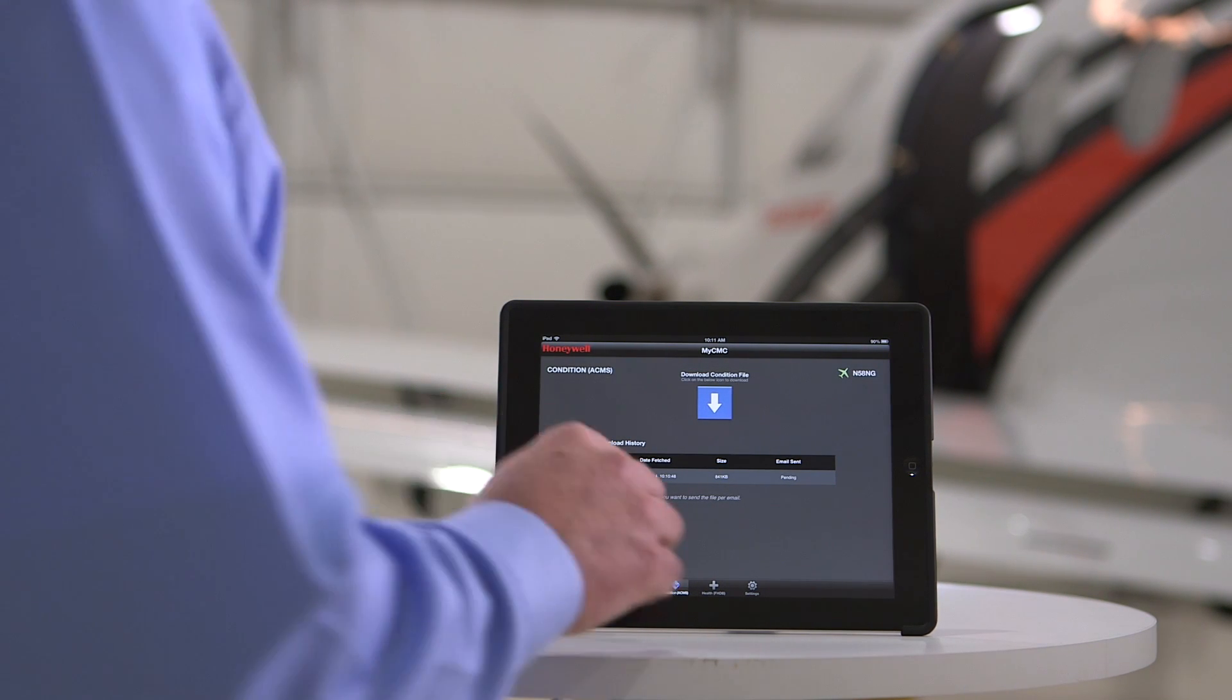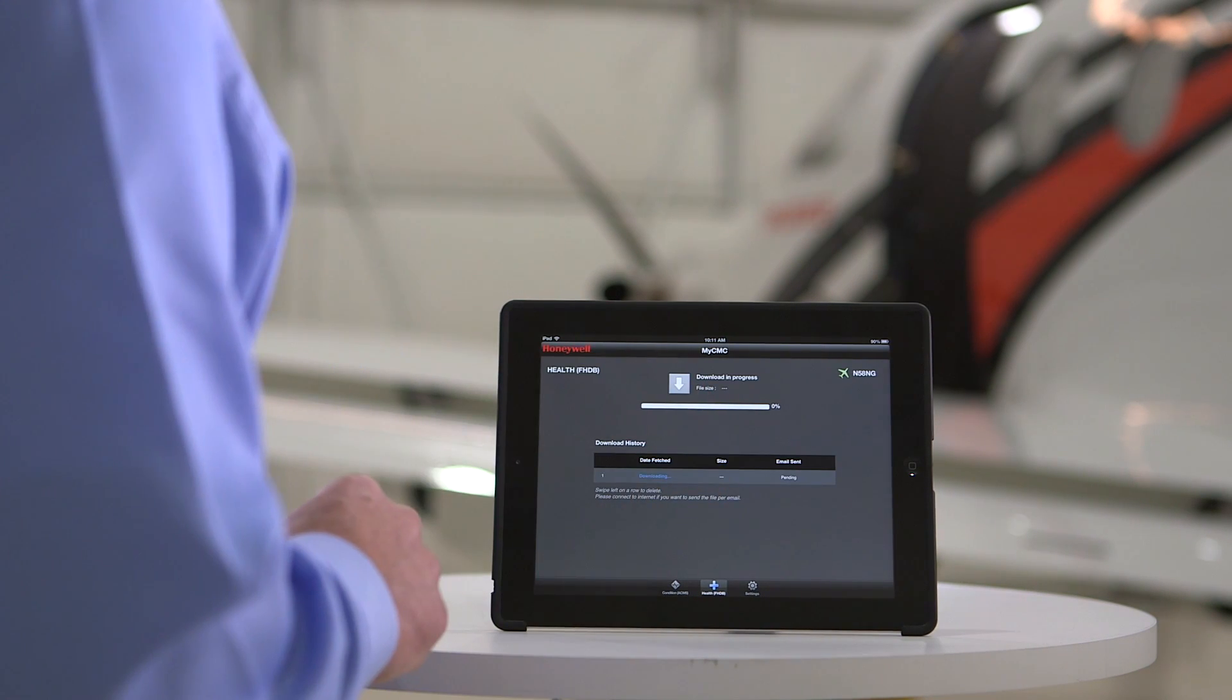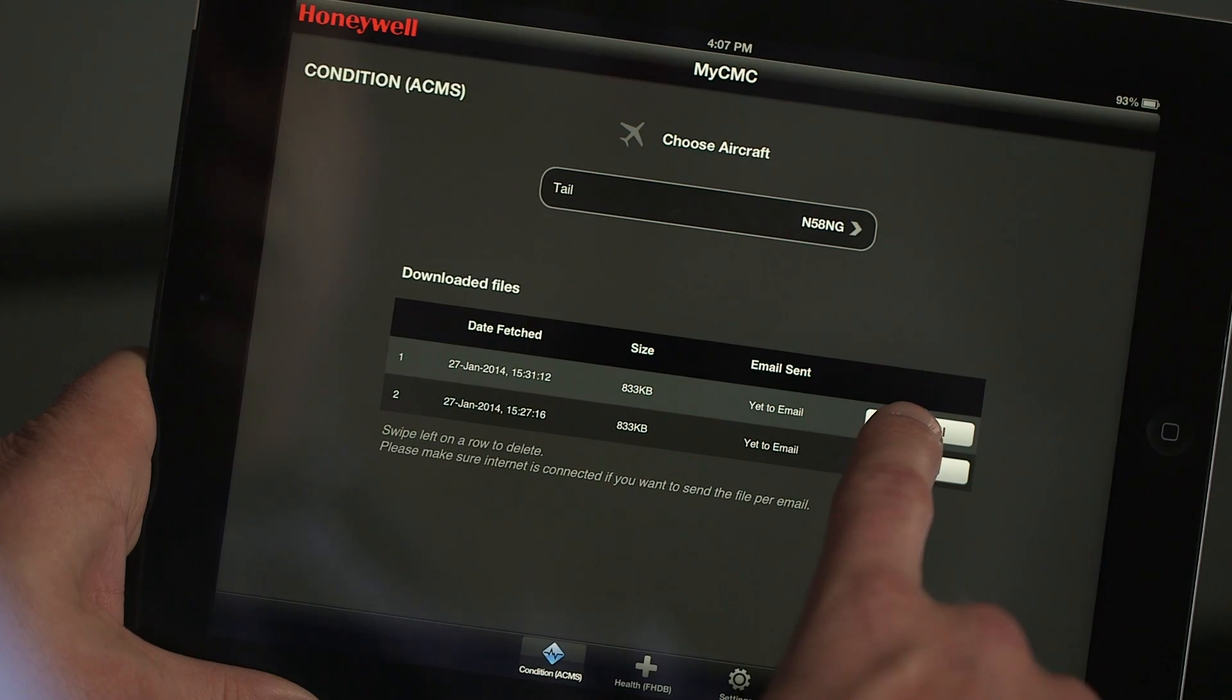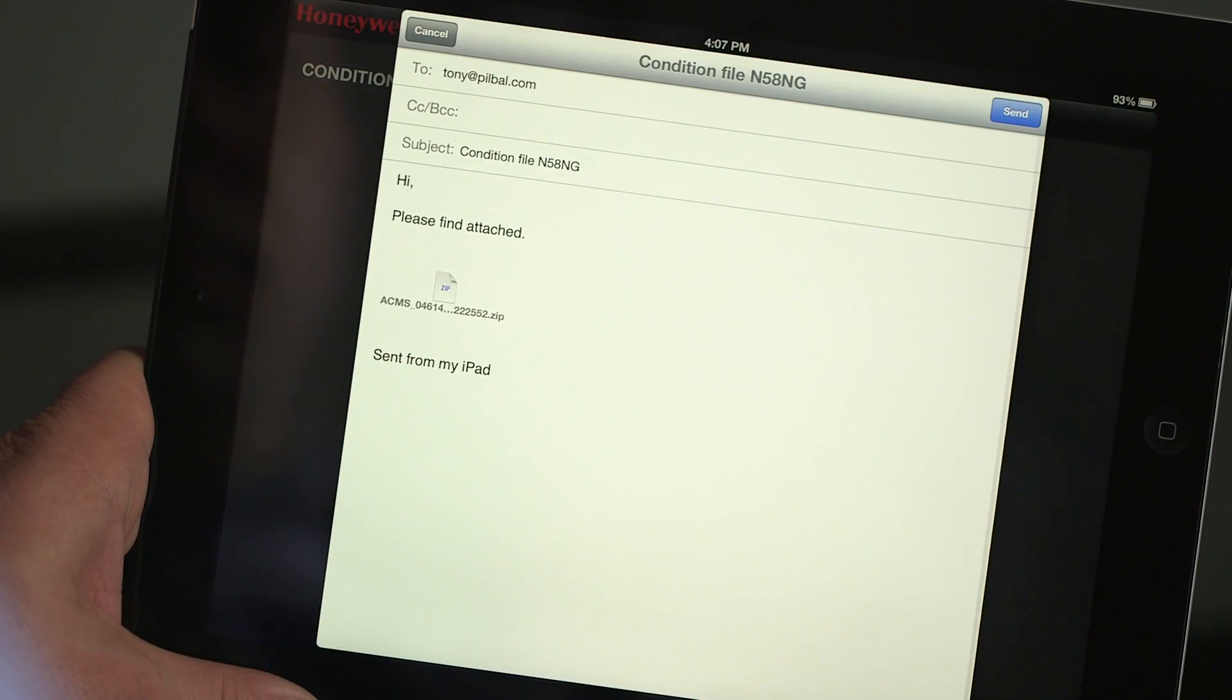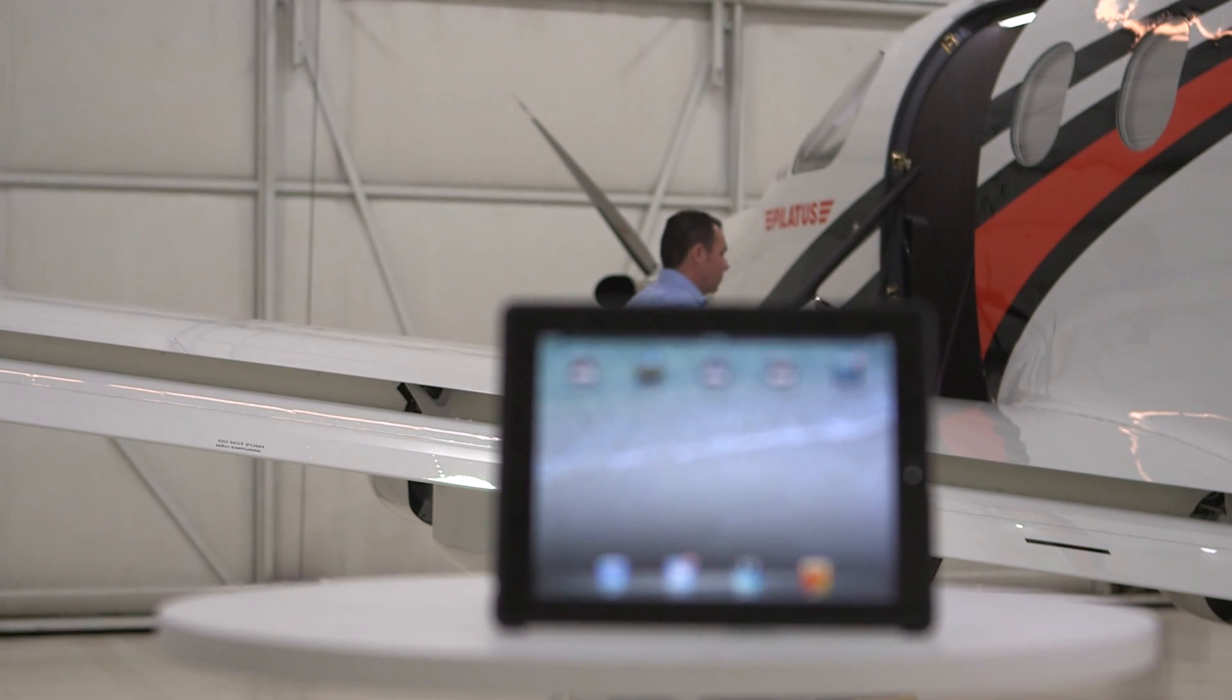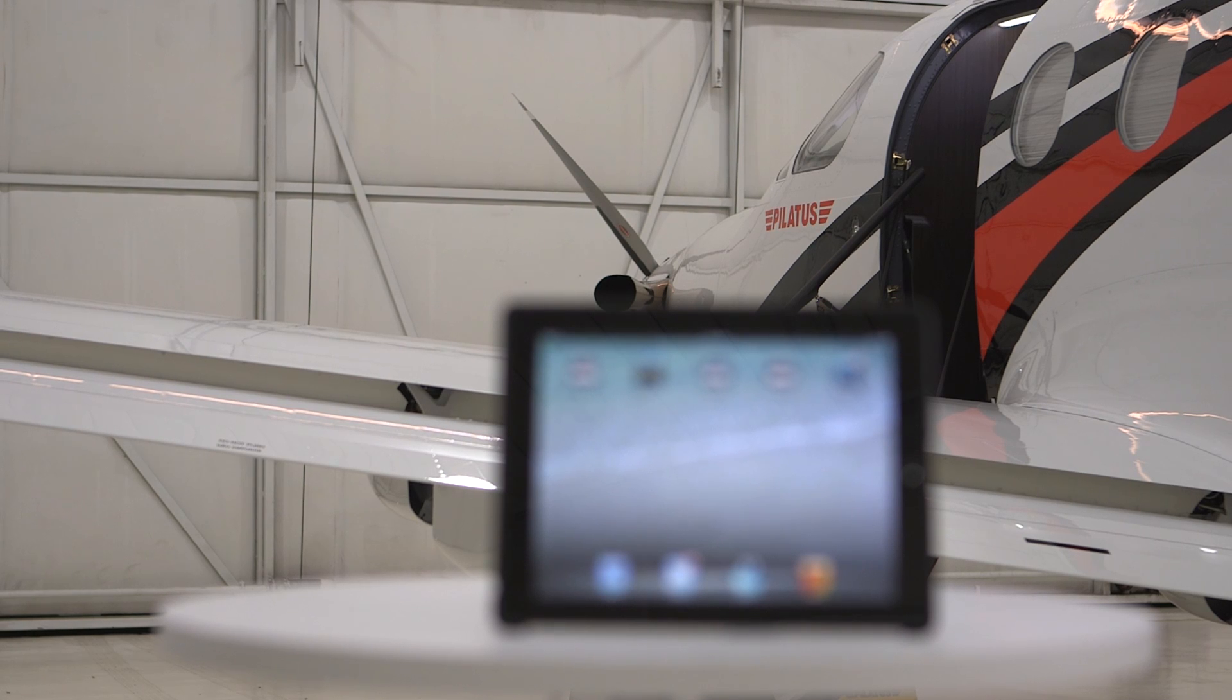MyCMC provides aircraft owners with a quick and easy way to download the aircraft condition and health data files directly to an iOS device. Once the files are downloaded, MyCMC can be used to email the files directly to a Pilatus service center for analysis. MyCMC makes sending accurate, reliable, and well-timed aircraft condition and health data files faster and easier than ever before.